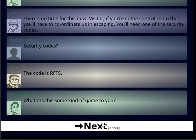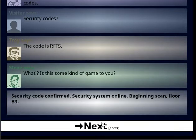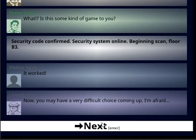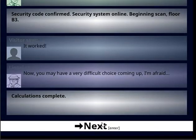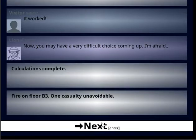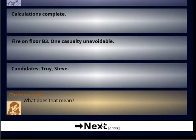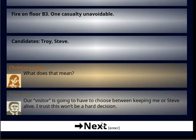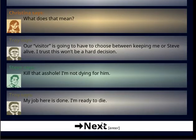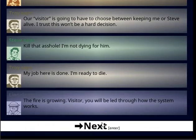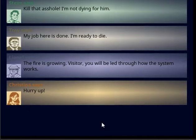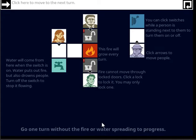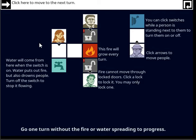Alright, yes, I don't know what that is. Difficult choice coming up. Calculation is complete. Byte N-B-1. One casualty unavoidable. Can destroy or Steve. Does that mean? Visitor's going to have to choose between keeping me or Steve. Alright. So we gotta save somebody.